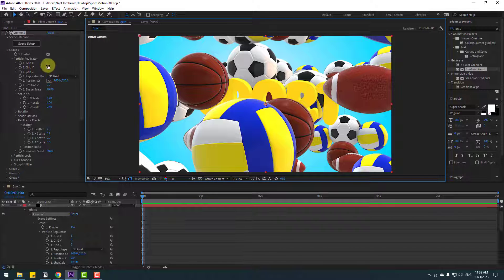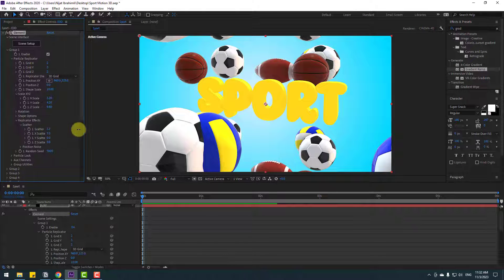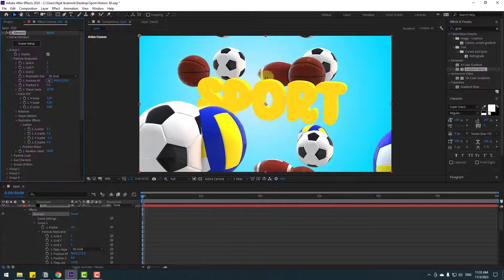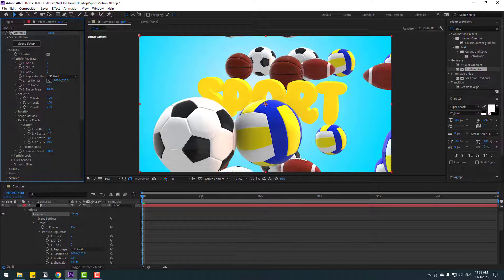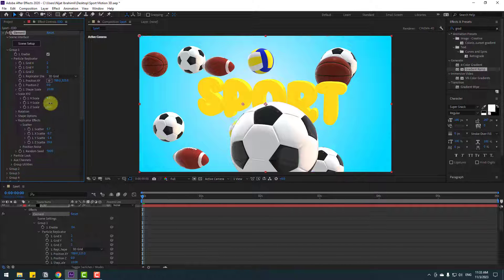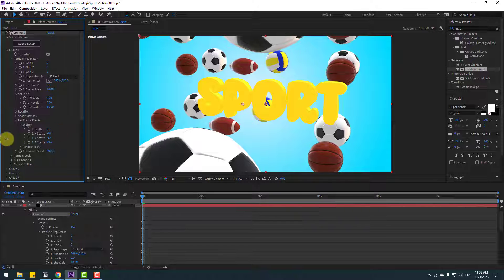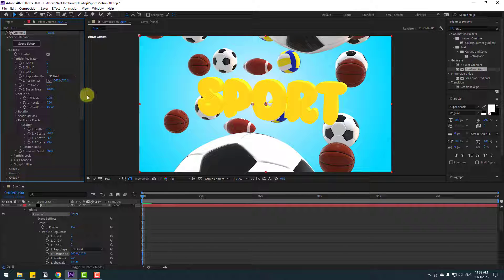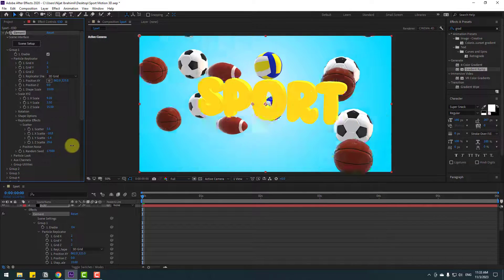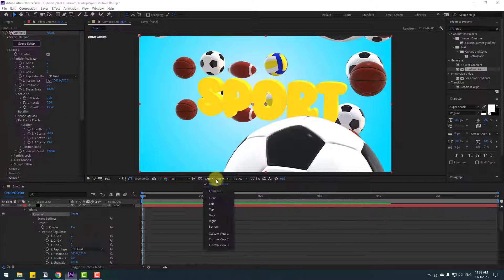Open Replicator FX and Scatter. Change the scatter for random views. Switch to Active Camera and try adjusting the 3D grid — change the 3D layout and move the elements to the left, then move them slightly to the right. Change the Random Seed to find the perfect arrangement. Adjust the view and switch back to View 1.